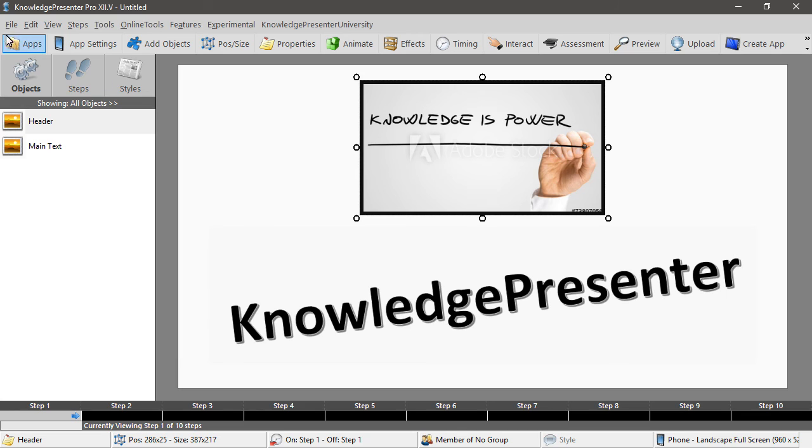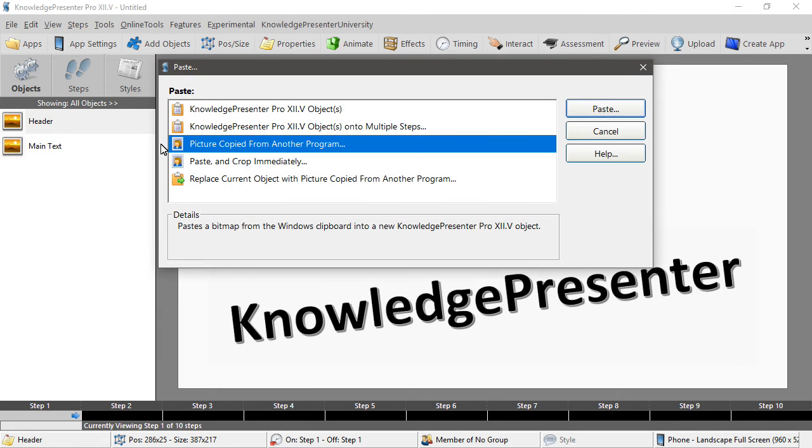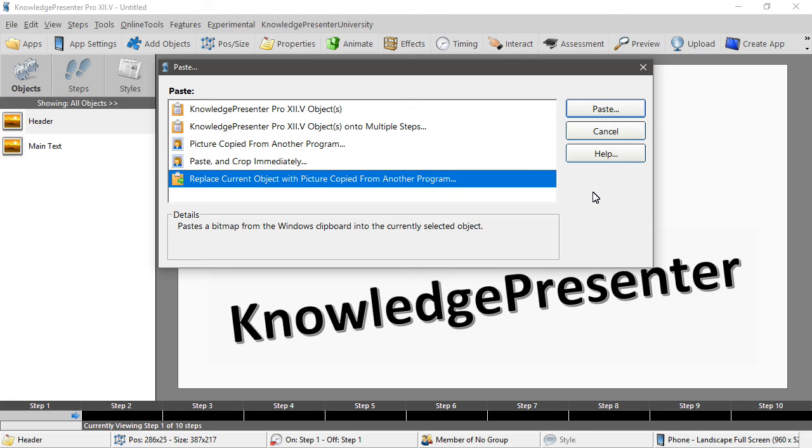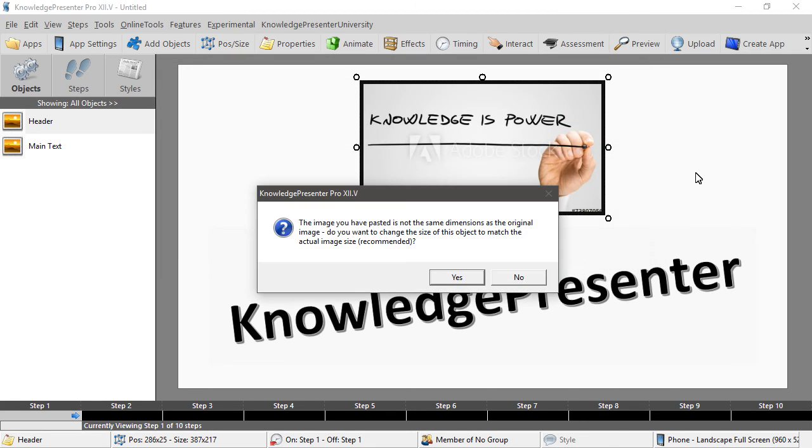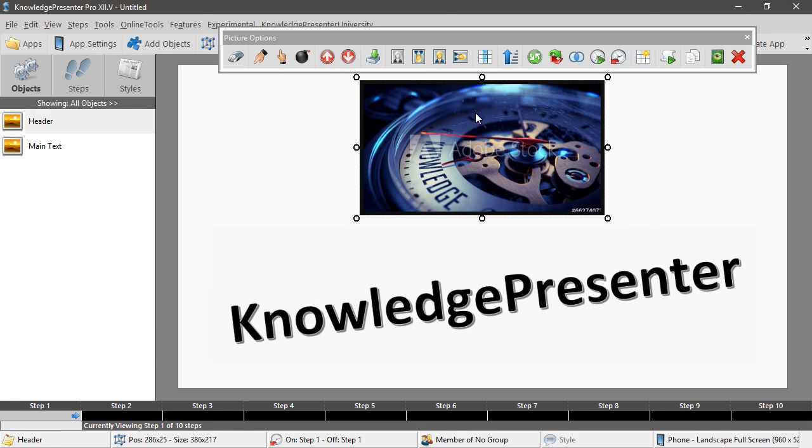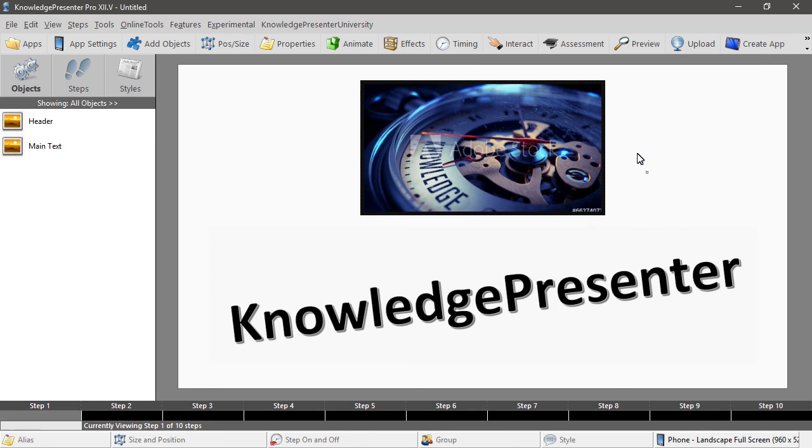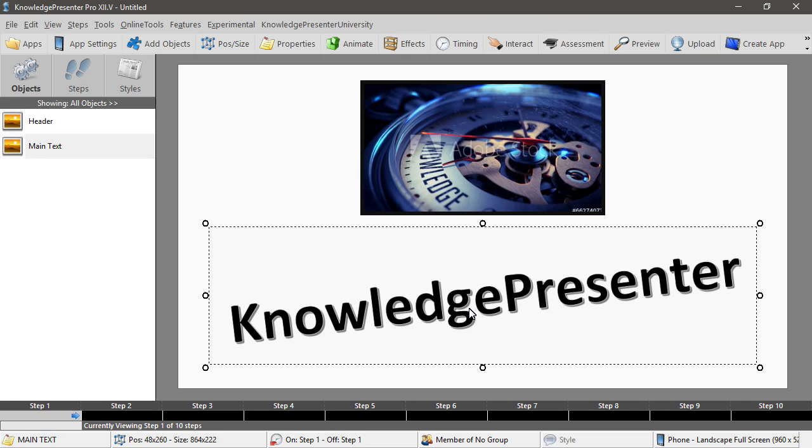Select that, edit paste. Now this time I'm going to say replace the current object with a picture copied from another program. So it's just going to replace that image. It wasn't quite the same dimension so it just warns us that it will change the size slightly and it was ever so slightly. We now have a new image in there. We can make sure that's centered just by choosing horizontal center there. In fact we can do the same thing with this subject here, just make sure it's centered and perfect it is.